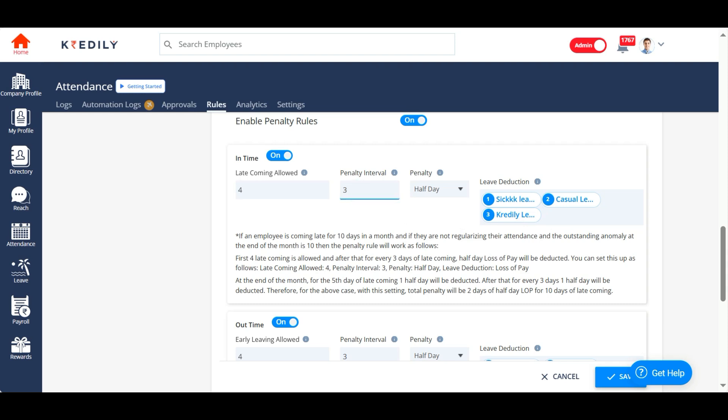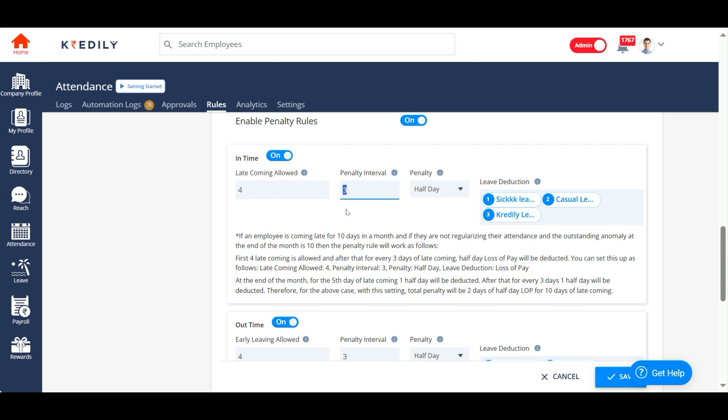Then we have penalty intervals. Penalty intervals is nothing but once you exceed the initial late comings allowed, once you get the first penalty in the current month, how many late comings will it take for the system to put another penalty for the current month? So that is three. You can make it as two, you can make it as one, you can make it as five. So basically, this means on the fifth late coming there is a penalty, then there will be an exception for the sixth, seventh, and eighth late coming, and the ninth late coming will have another penalty. That's what it means.